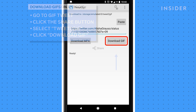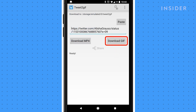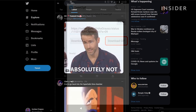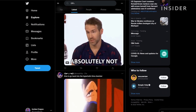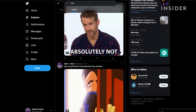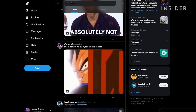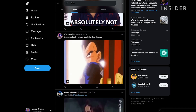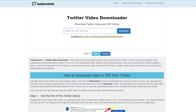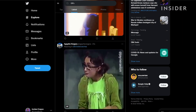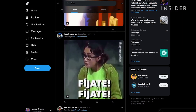You can also change the save location by going into your settings. On desktop, you can download GIFs in MP4 format by using a site like twdownload.com. Once you are on this site, here's how to save GIFs in MP4 format on Twitter.